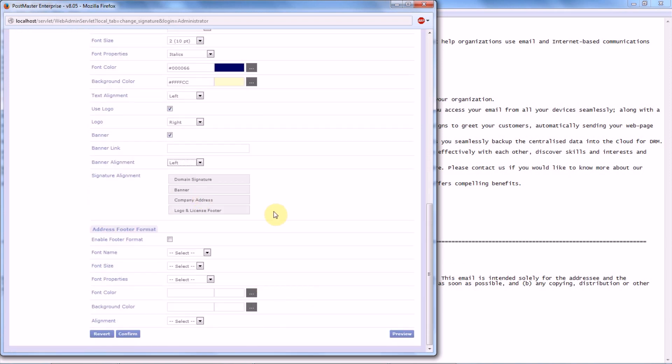Now here comes an interesting part, that is, how you want your signature to be aligned. There are companies who normally want their company address to come first, followed by banner, etc., etc. So you can rearrange this field order.